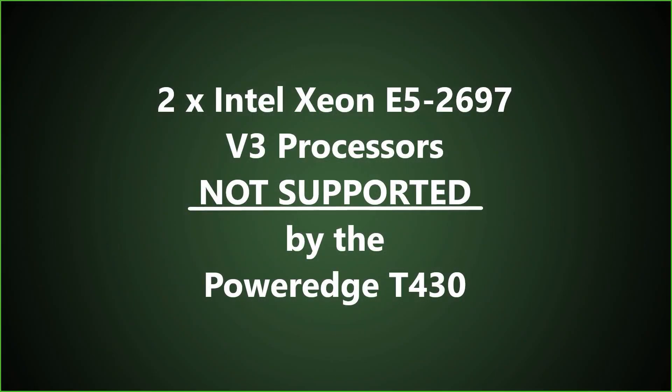When we tried to power the server back on, we couldn't get video. So we did some adding and subtracting with hardware only to realize that the system would not boot with the secondary E5 2697 V3 processor installed.